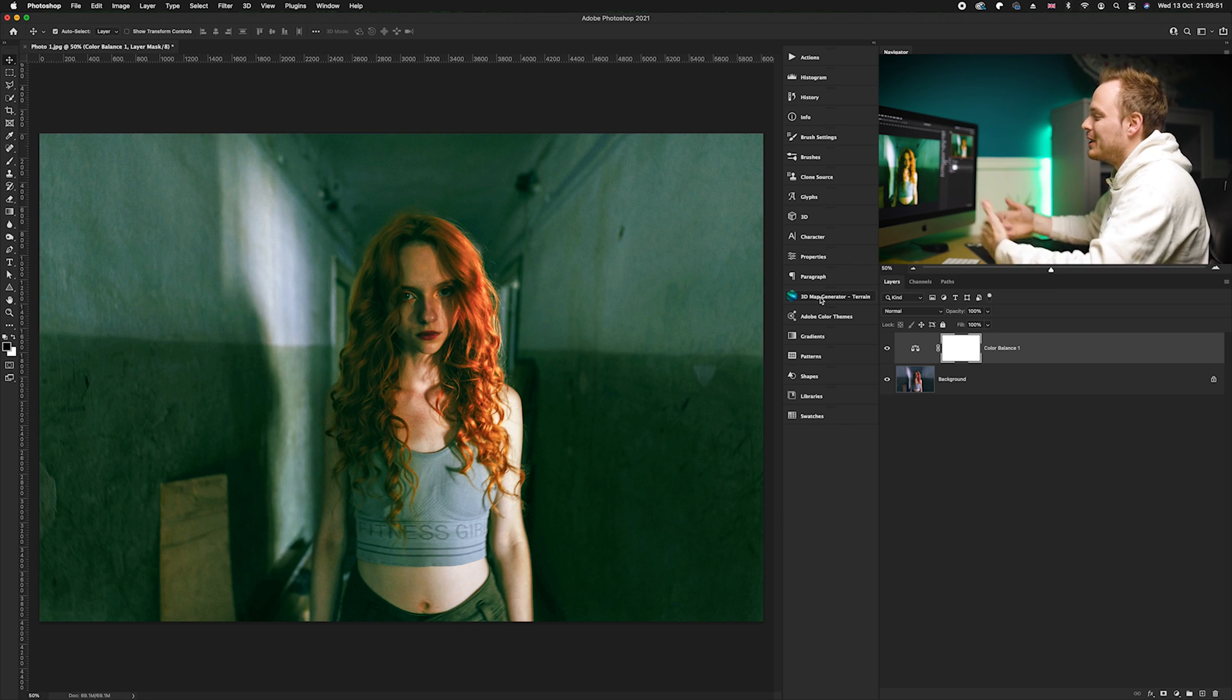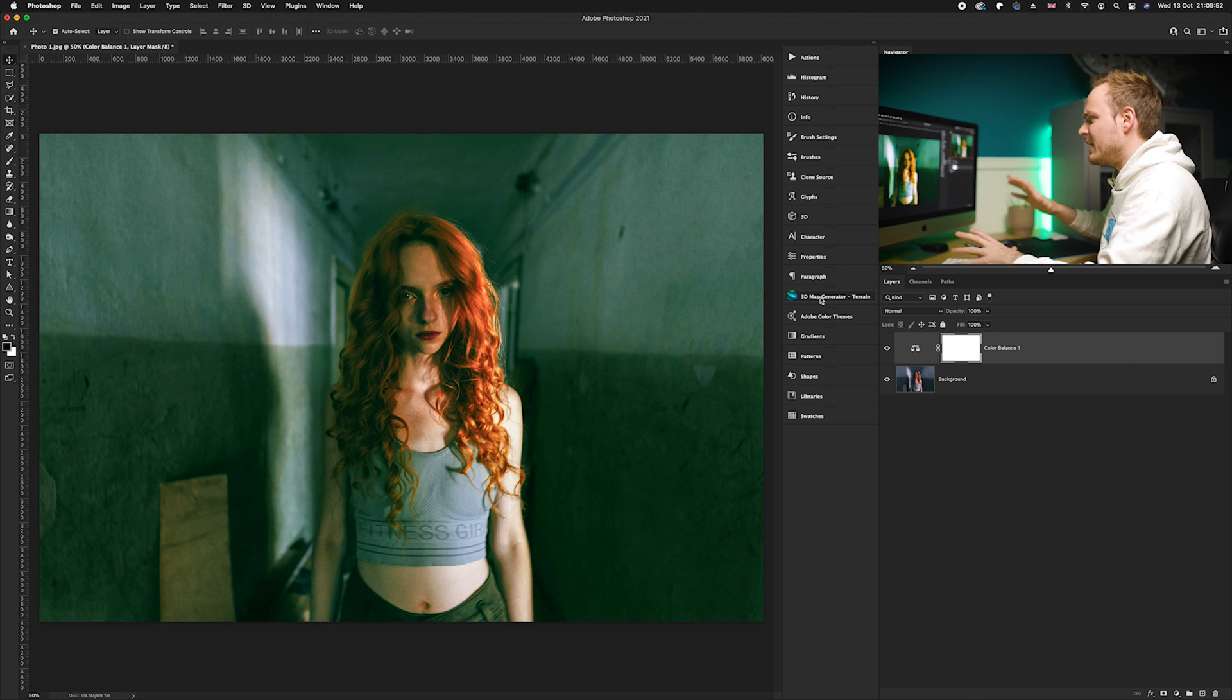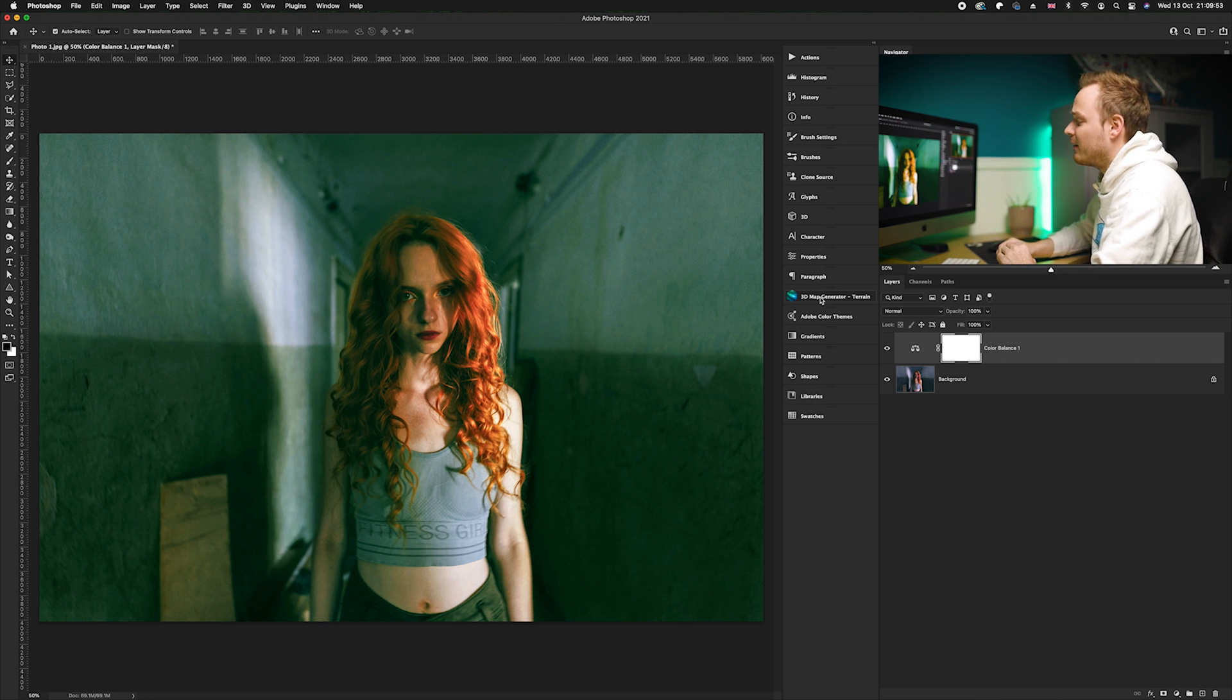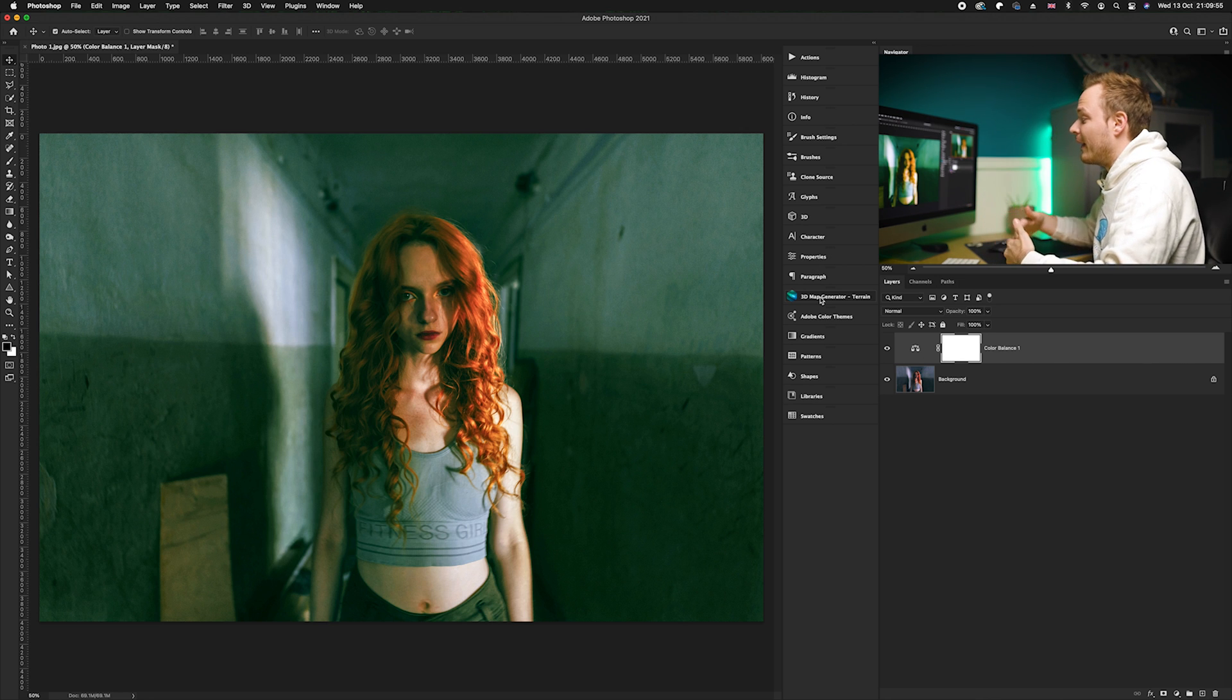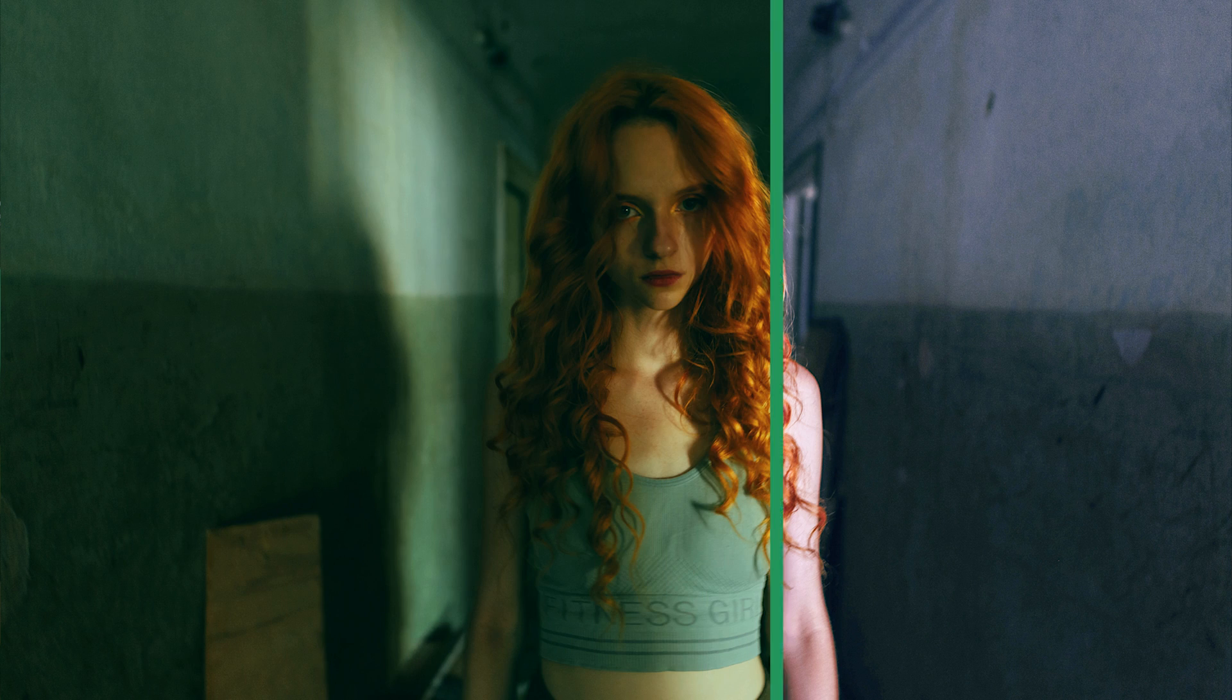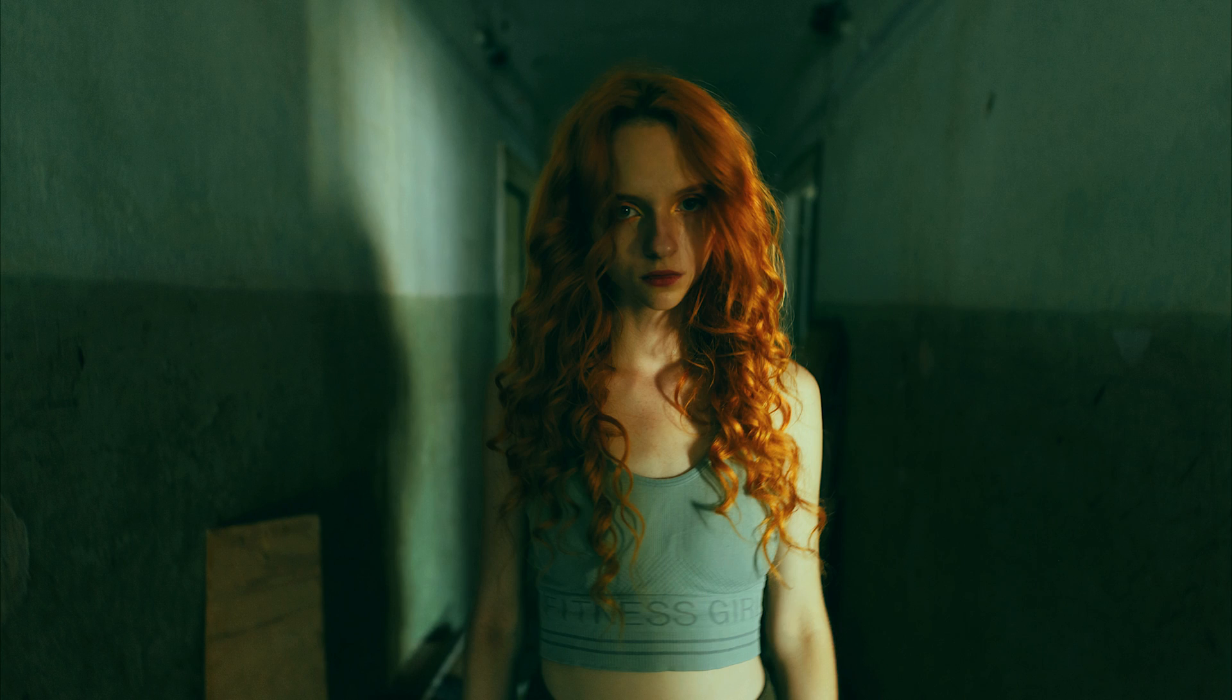So you see it creates this really cool eerie green effect and it makes it look like the Joker movie. And I must say I really like this effect for Halloween style photos. Here is the before and here is the after. There we go guys.